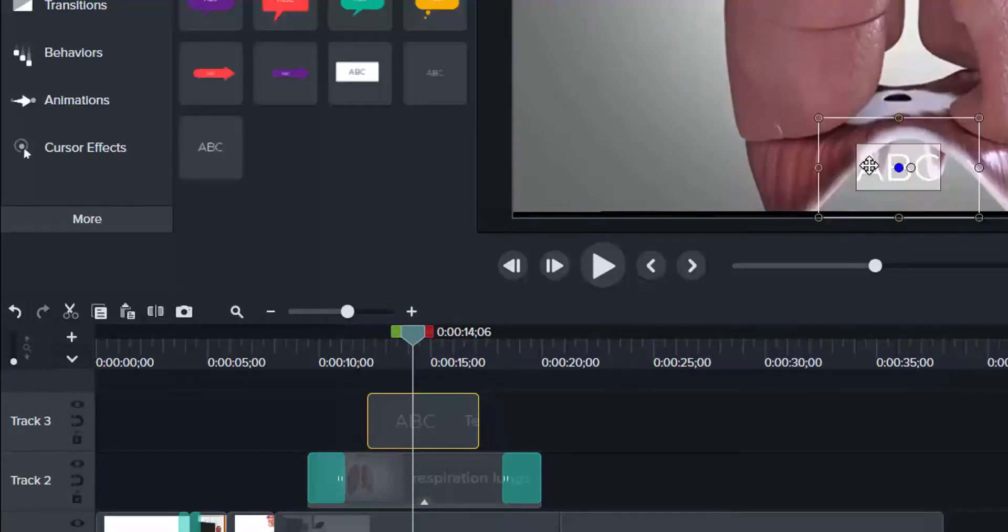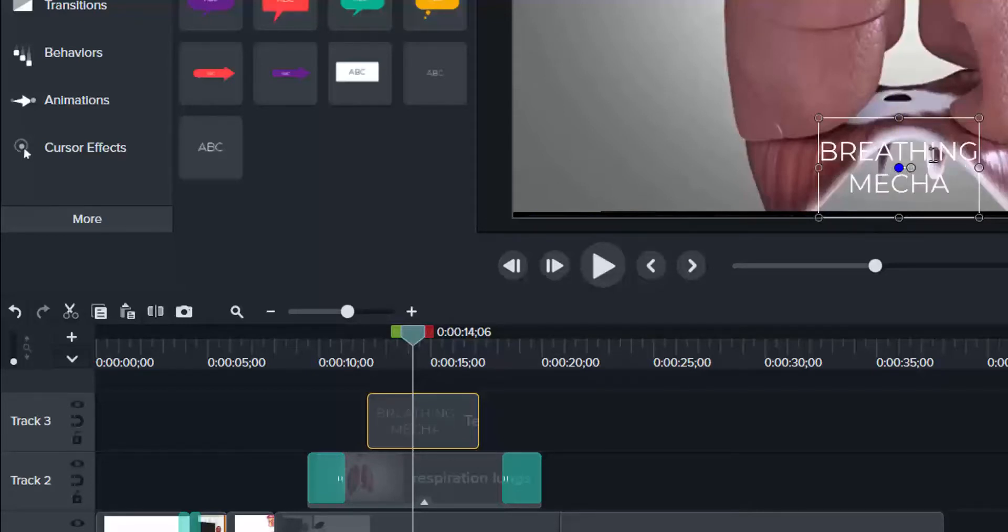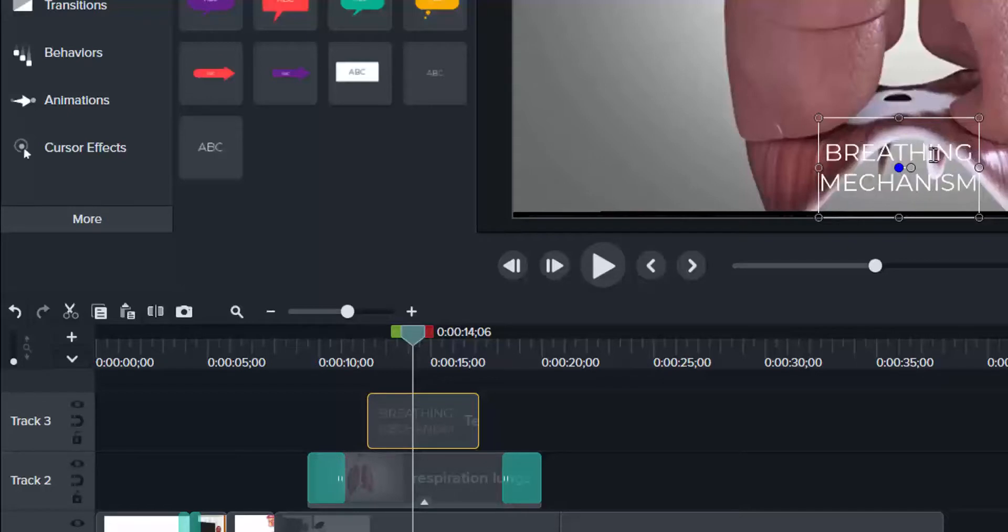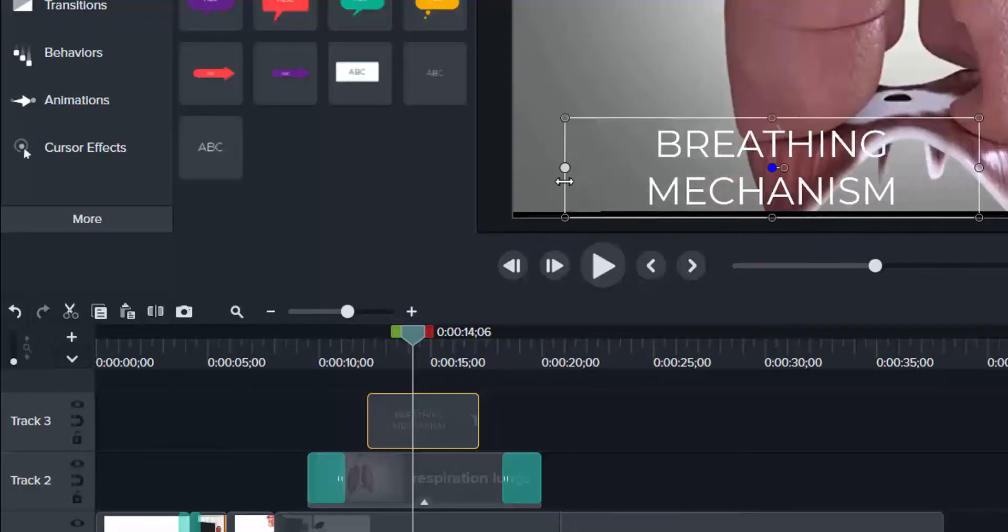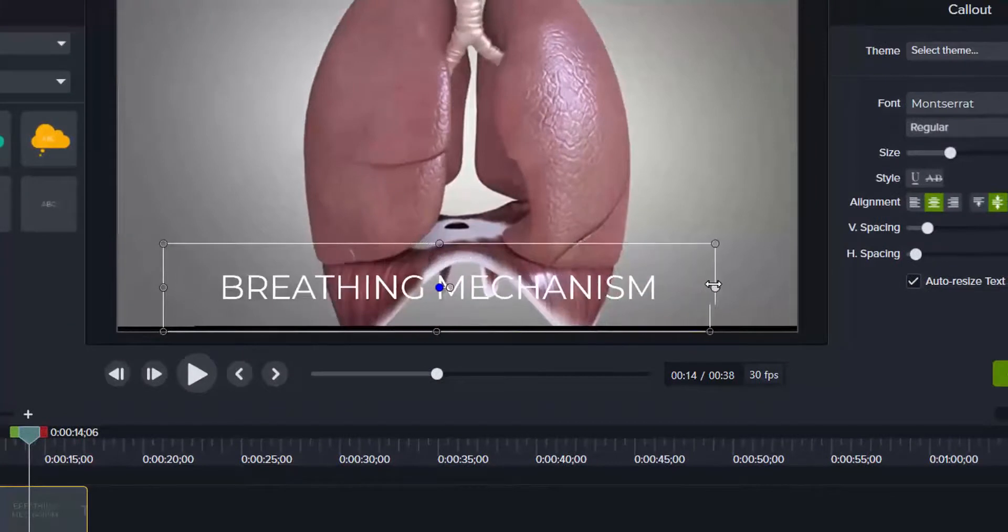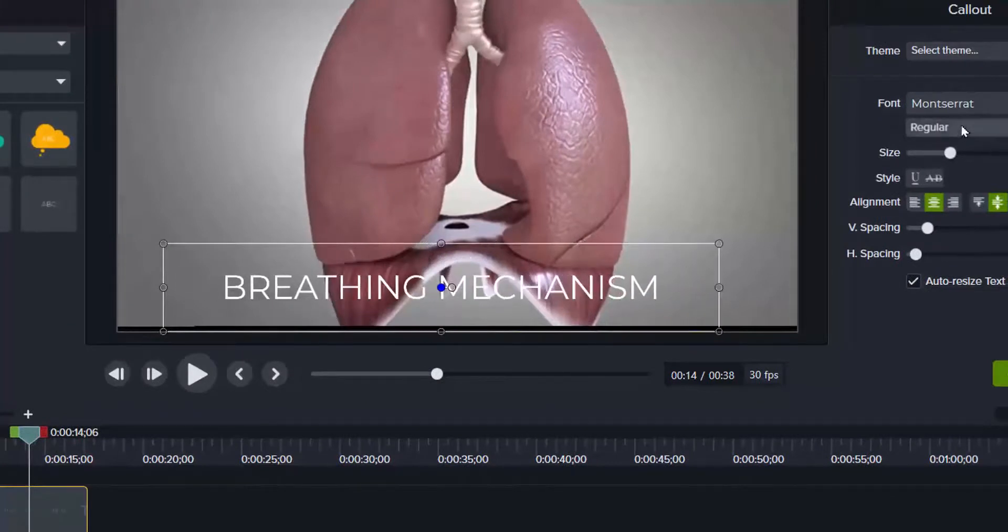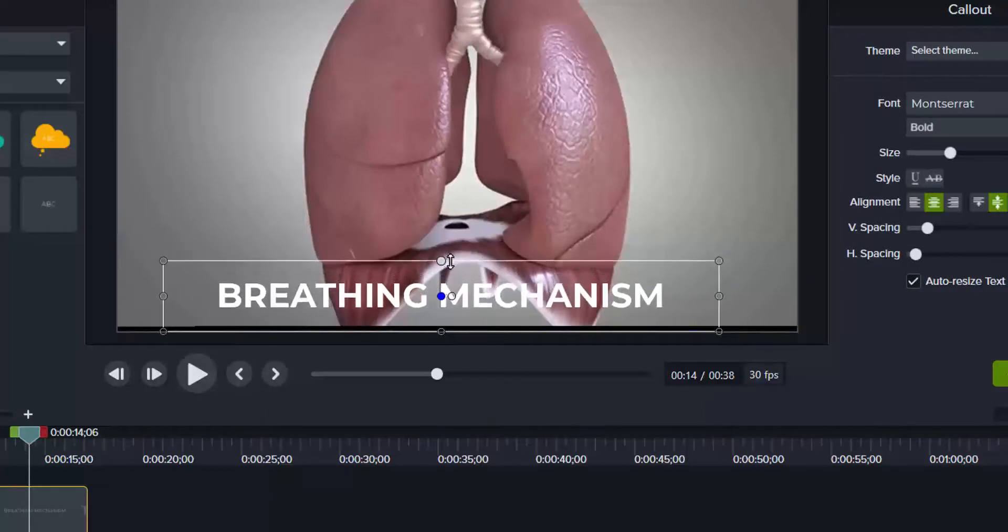I can double click on that and then type breathing mechanism. I have it here. Breathing mechanism. Well, I prefer to bold it. So it will be more visible.